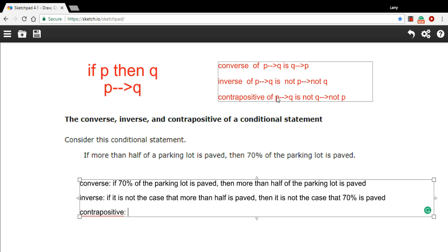The contrapositive is sort of like a combination between the converse and the inverse. You do both things. You switch the hypothesis and the conclusion and you negate both.